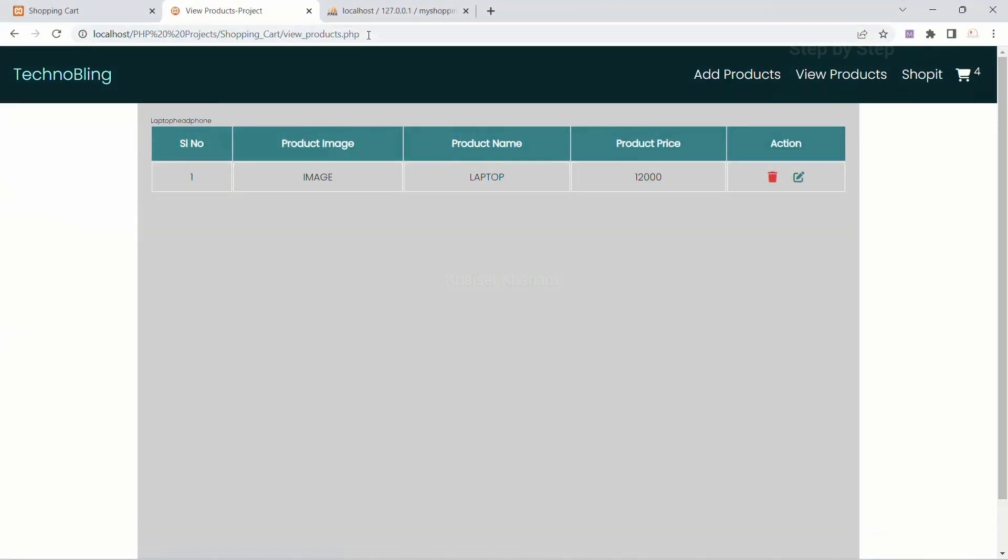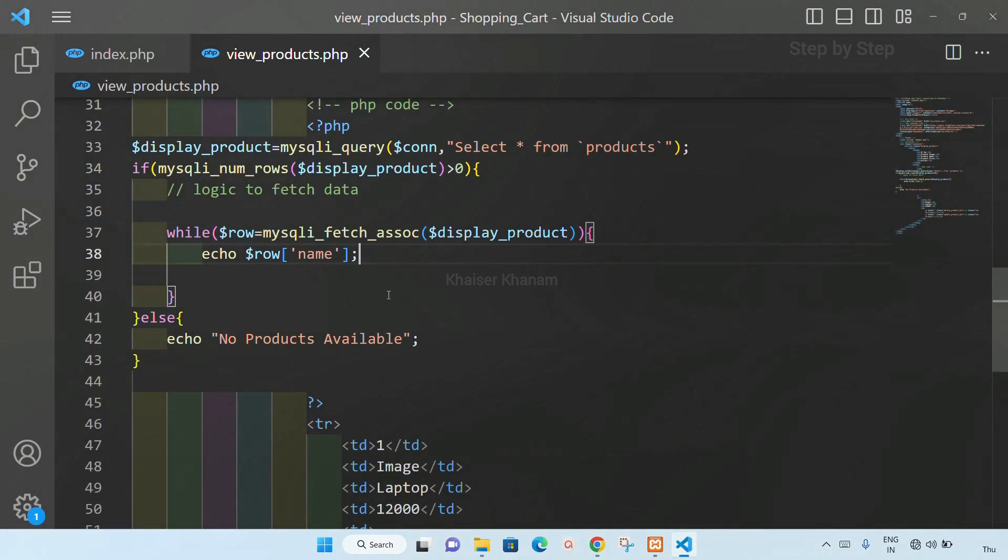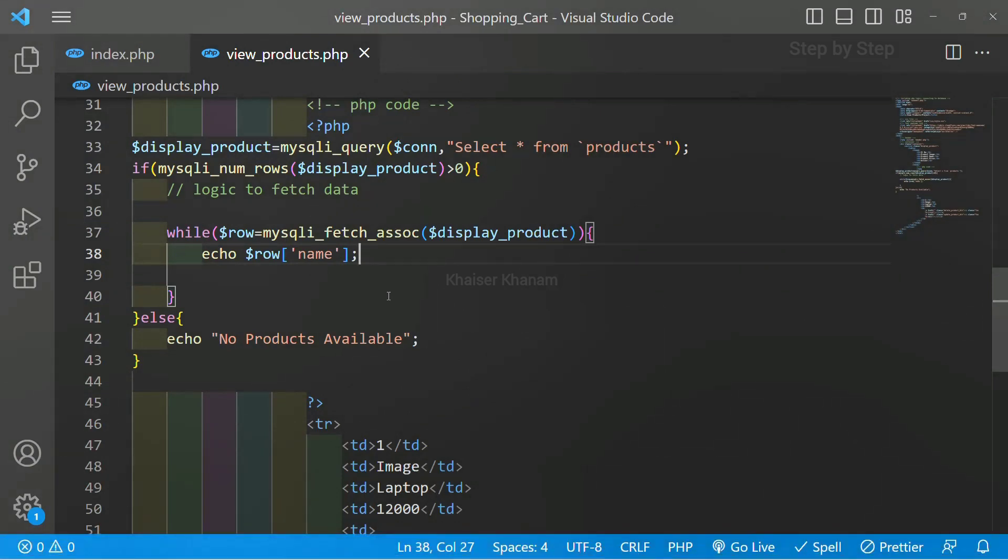Now if I just refresh this one, you can see I am having laptop and also I am having headphone. Using this while loop we are just displaying all the data. So we just have to use while loop to get all the data present inside the database.